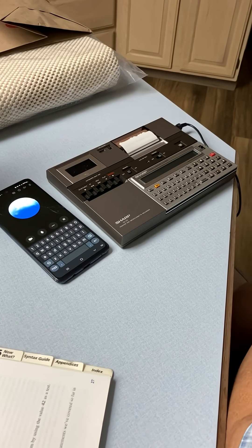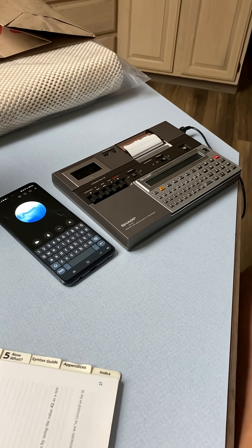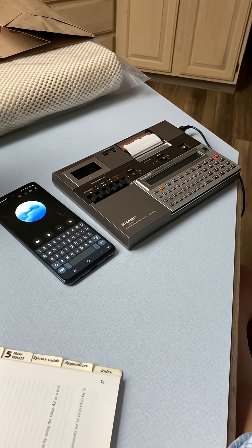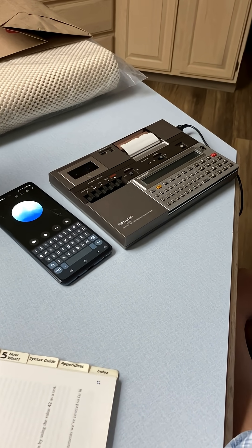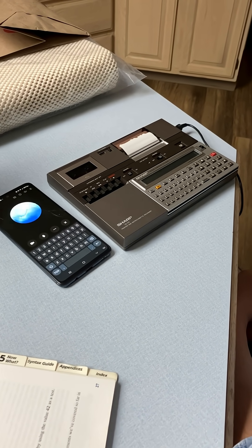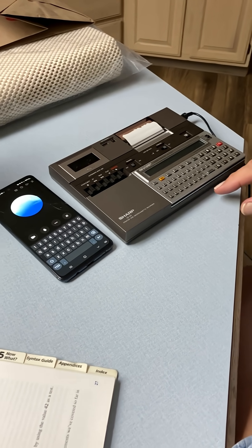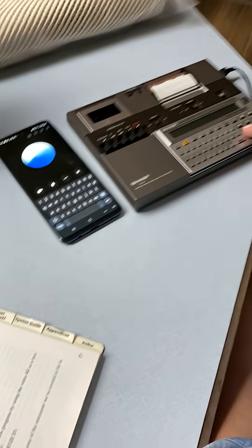For example, if you want a simple program that just prints hello, you type something like 10 print hello. Then you just run it and it'll display hello on the screen. That's really all there is to getting started.